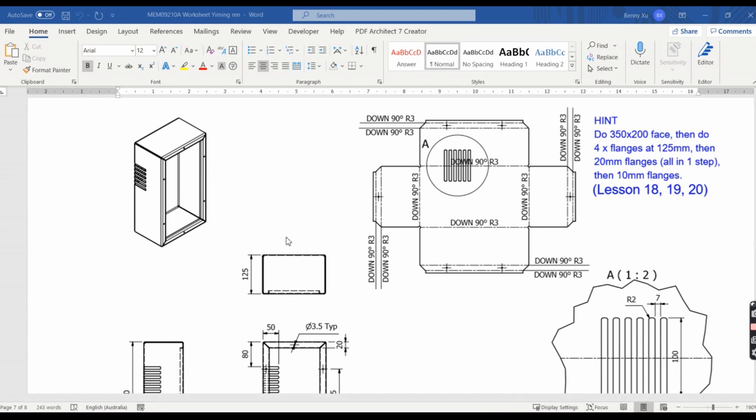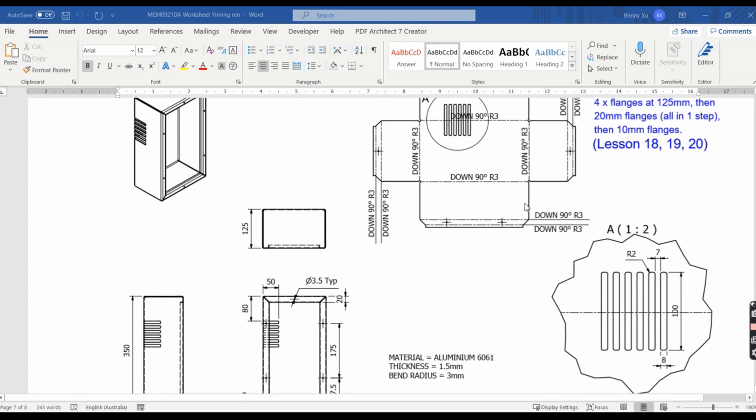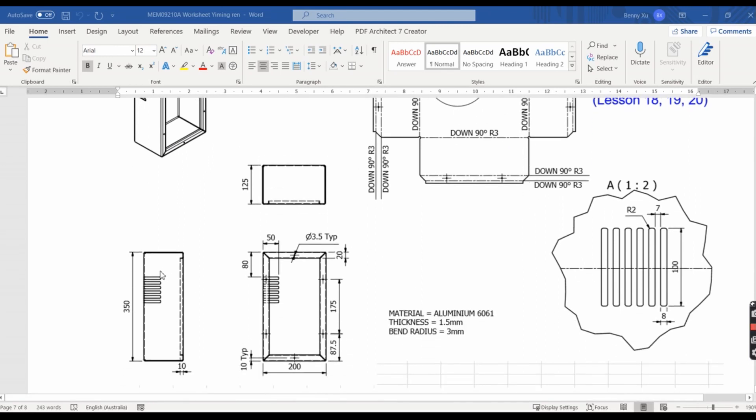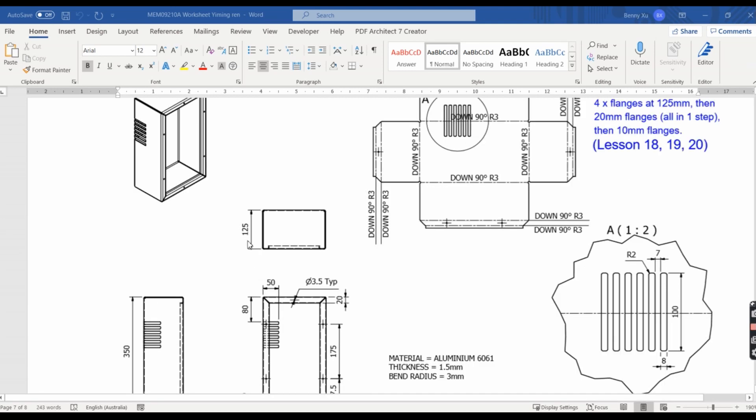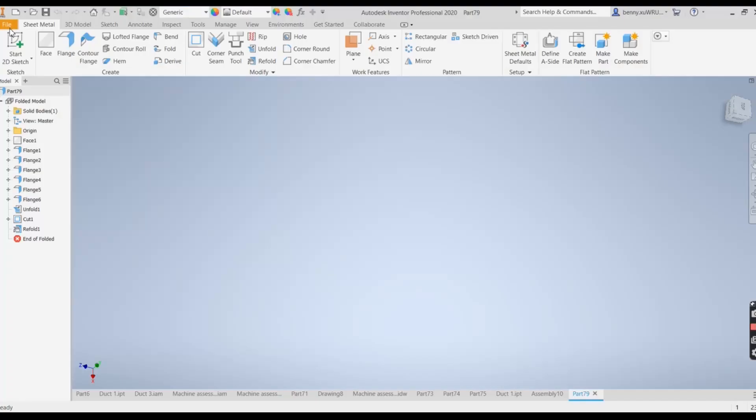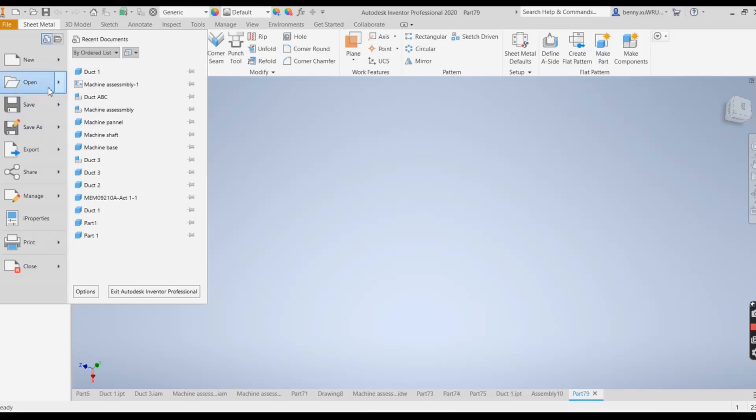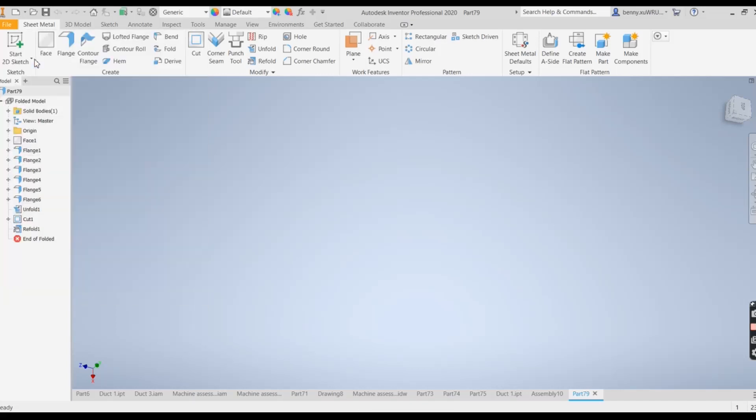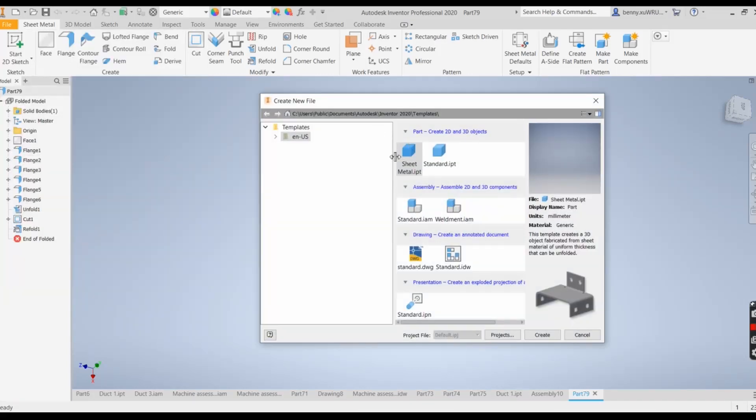Hello everyone. Today I'm going to introduce how we can use Autodesk Inventor to create a 3D model for a control box. You can see the flat panel here with dimensions - 350 height, 200 width, 125 deep. First thing you need to do is go to new, sheet metal, create.